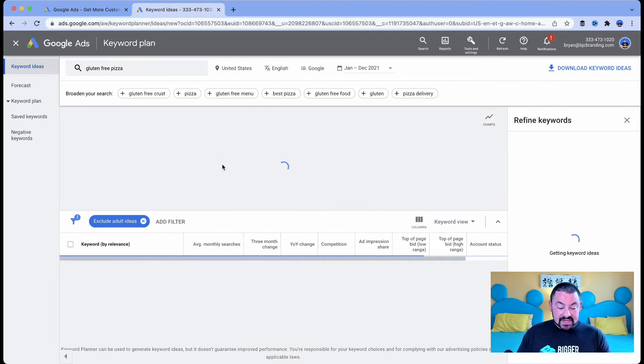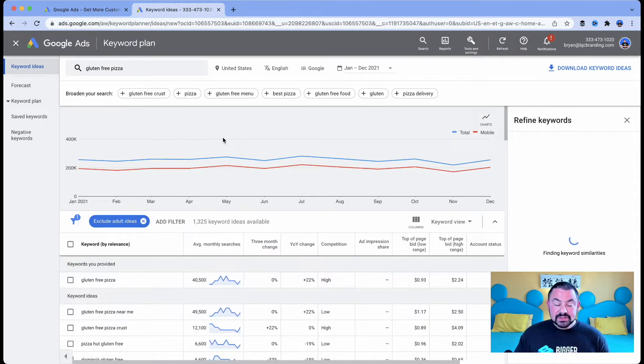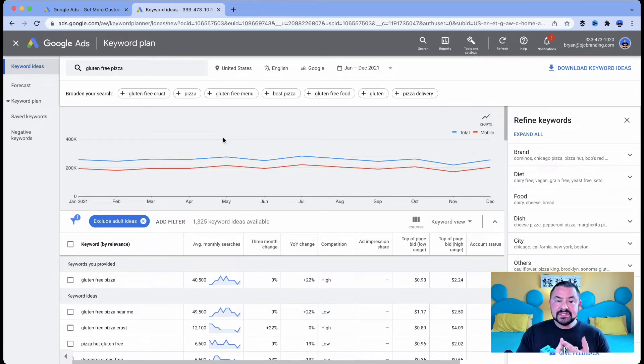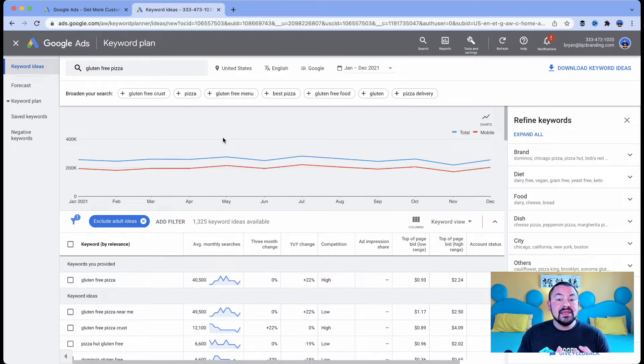I'm going to click on Get Results. So what Google is doing is it's going through and it's checking. We're looking at the search volume. How many people are searching for the words gluten free pizza? Also, Google is going to give me keyword ideas.